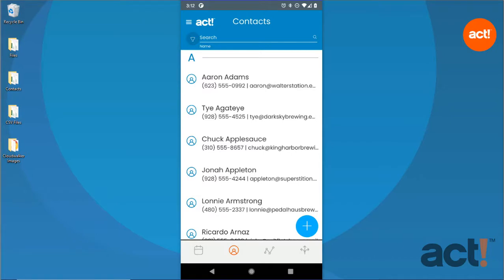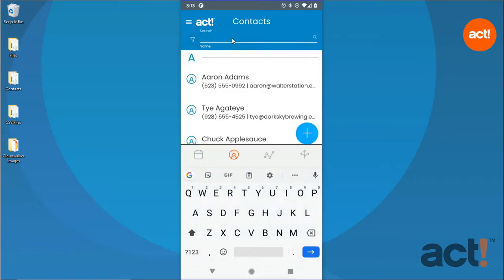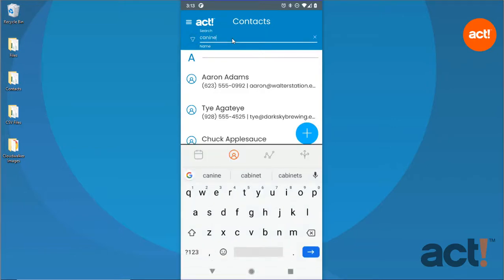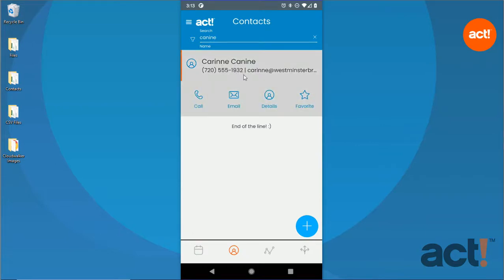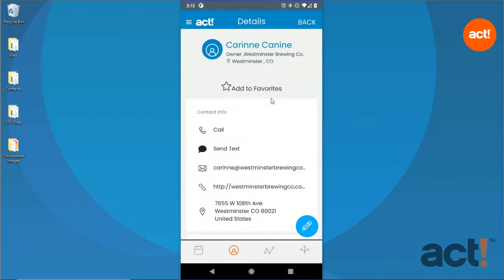If you know the contact to whom the opportunity belongs, you can search for them at the top of your contacts screen. Then click their name and tap the Details button to view the details for that contact record.